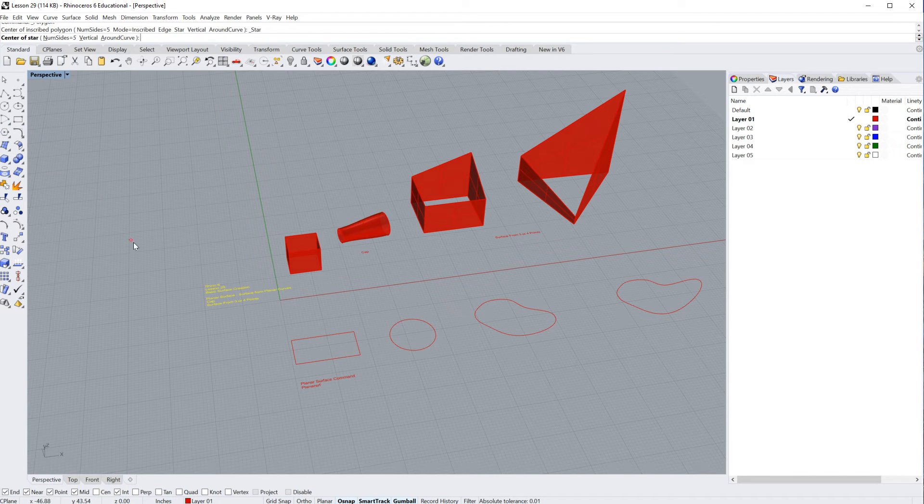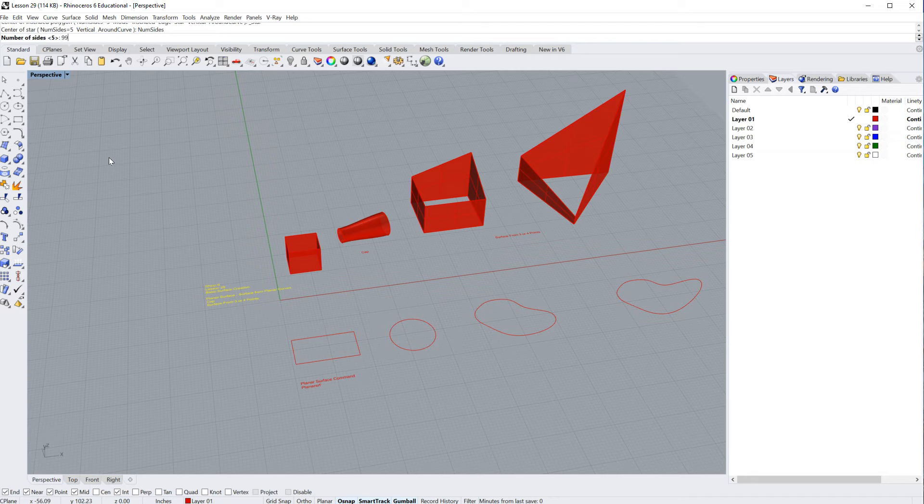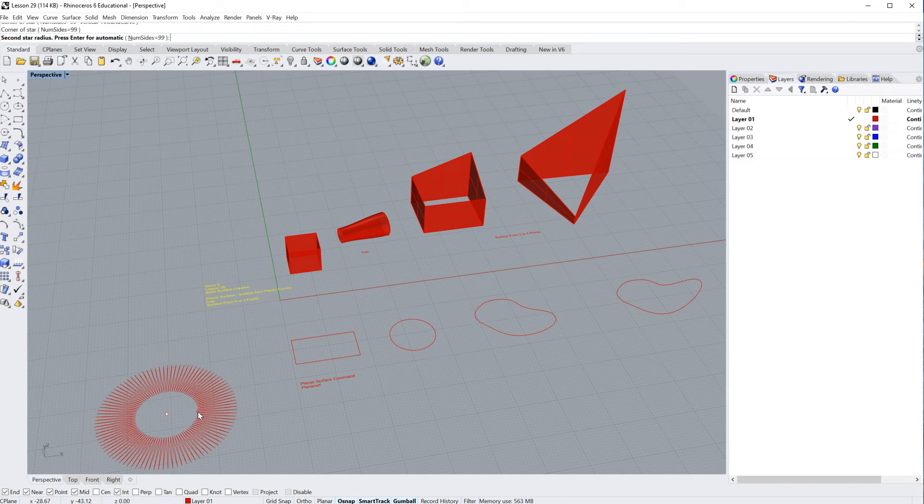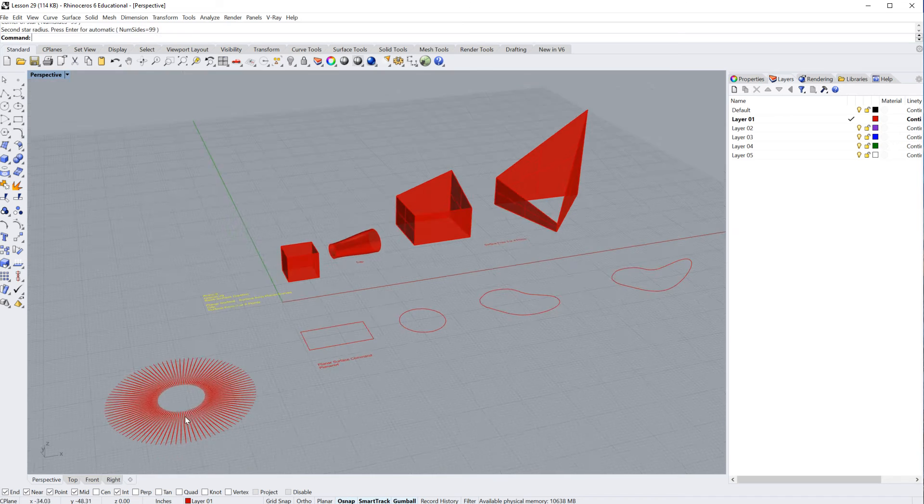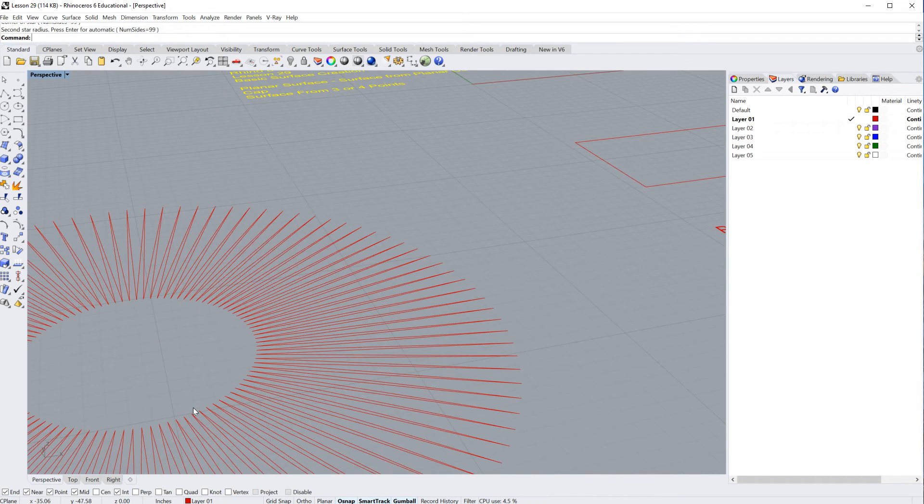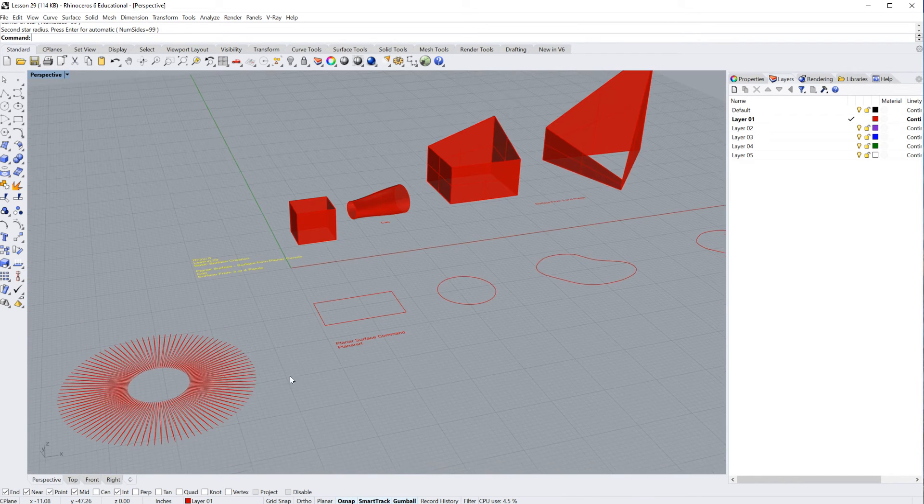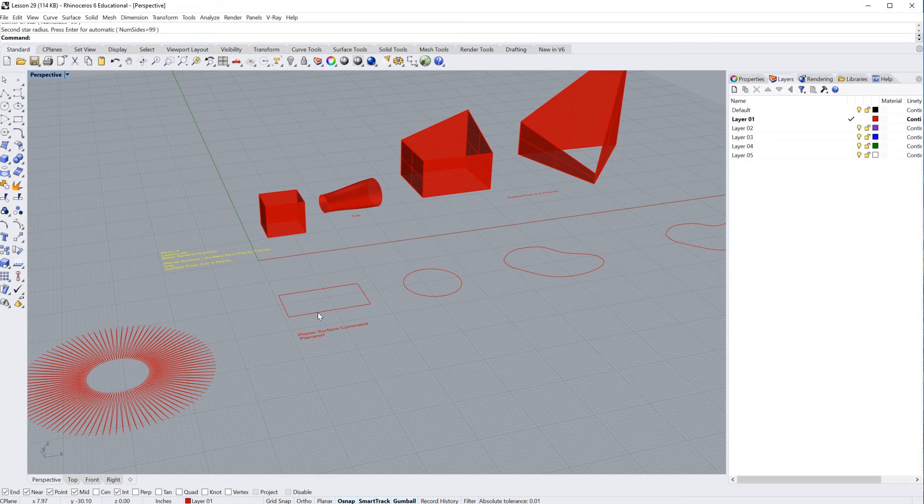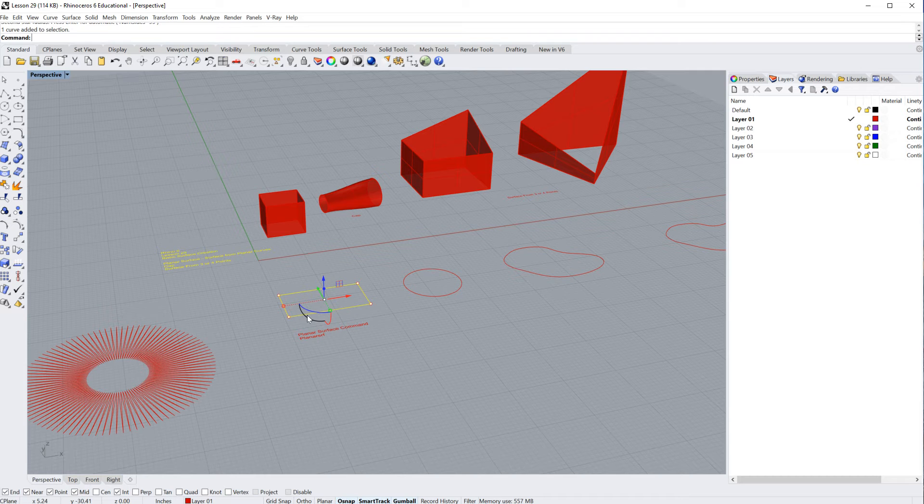We can create a star with 99 sides. So you can see this is just a curve. All right. So the planar curve surface command, what you can do is you can select your object and then run the command. Or you can type in the command or select the command and then select your curve. It doesn't matter which.